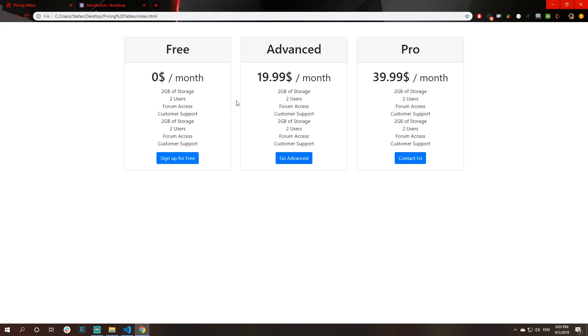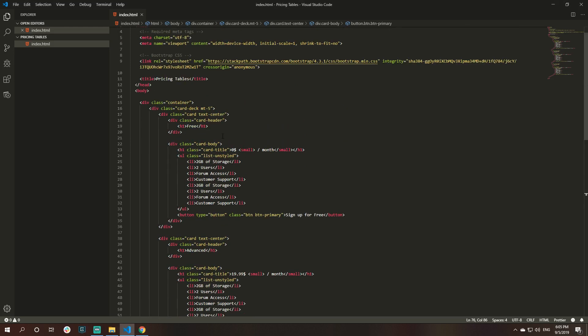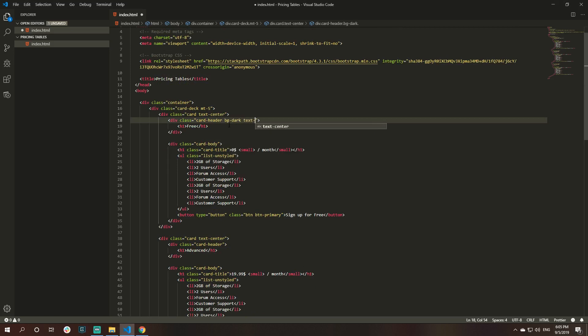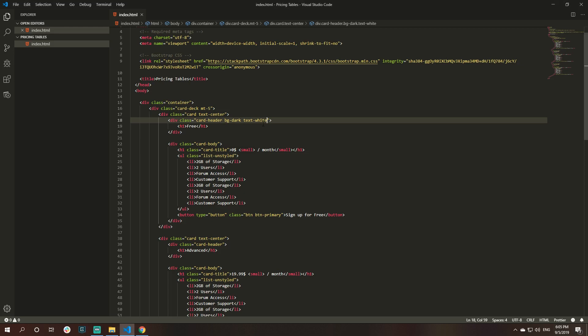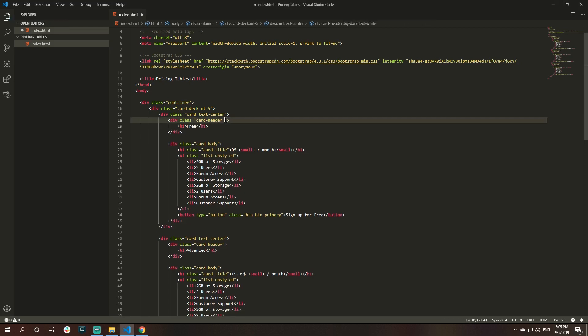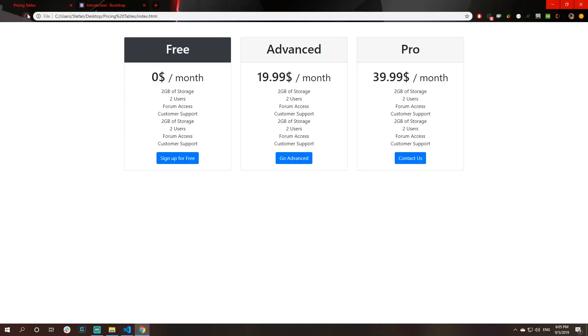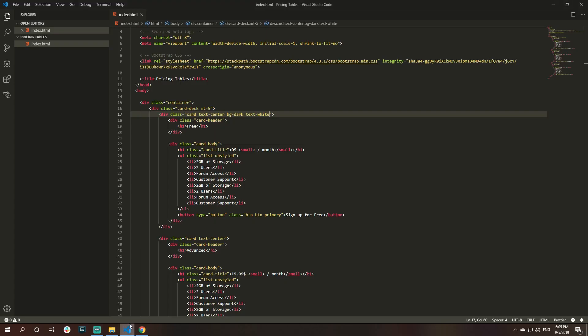Let's work a little bit with Bootstrap classes so you could see how you could change the styling of pricing tables without using any CSS. Now, I will add two classes for my first pricing table here. I will add the class bg-dark and the class text white. Sorry, I added it for card header. I need to add it on my entire card here. It will add a background dark to the whole card and it will add white text here.